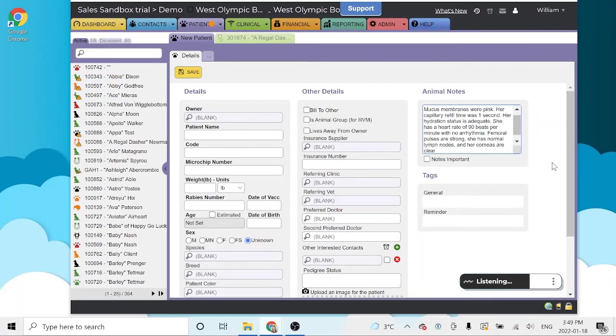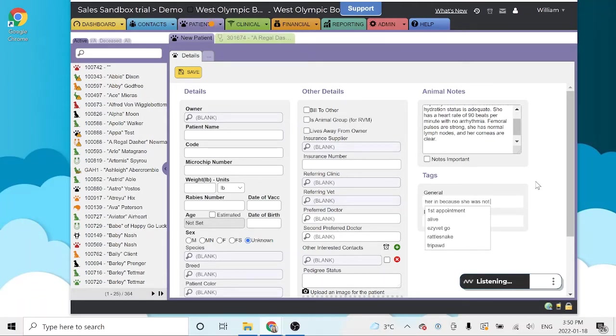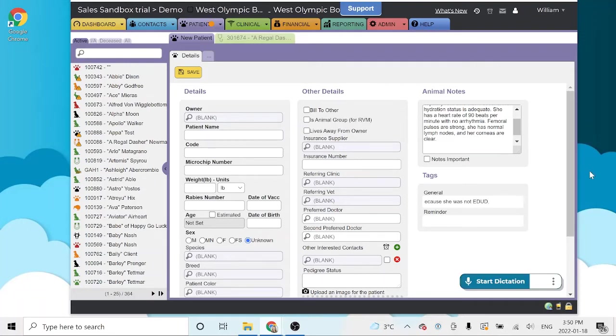New paragraph. Fluffy's owners brought her in because she was not EDUD, period. Awesome.